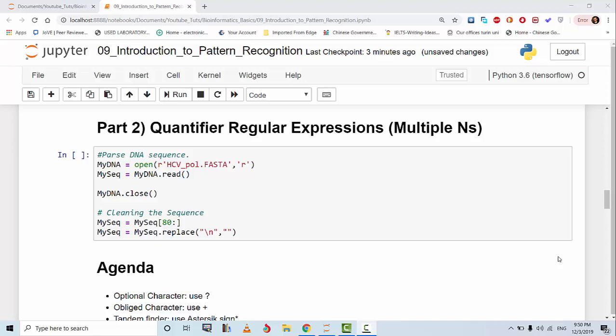Hello again, this is tutorial number 9 part 2 on pattern recognition in biology and we are using regular expressions in this tutorial. In this part I'm going to focus on quantifier regular expressions.